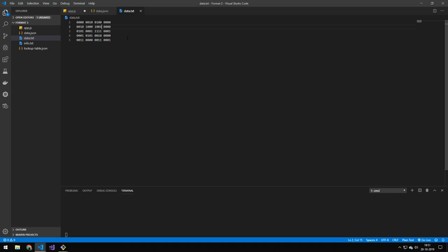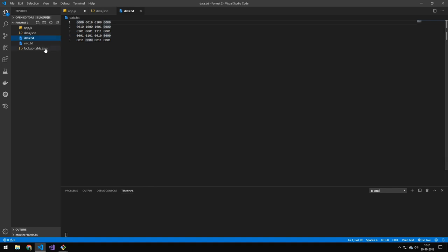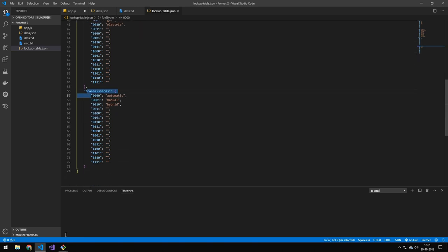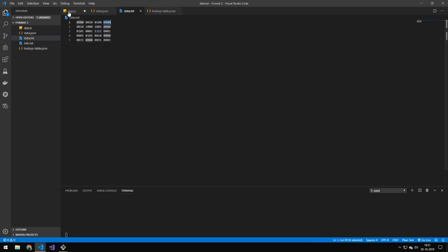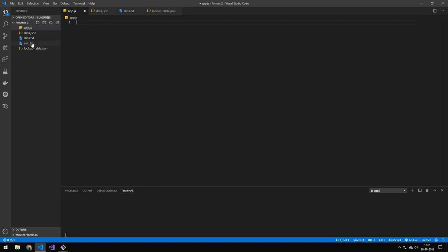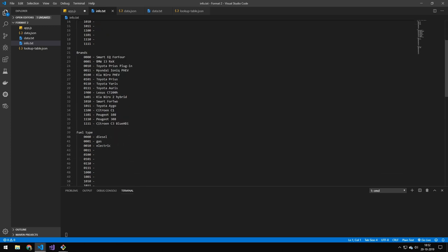The next format looks like this, and it's going to become data using a lookup table. There are 16 different ways this value can be represented, so each value is a piece of data. The lookup table maps the first value to color, the second to brand, the third to fuel type, and the fourth to transmission. It's a pretty simple program because we're just mapping each value to its name, as the info file specifies.